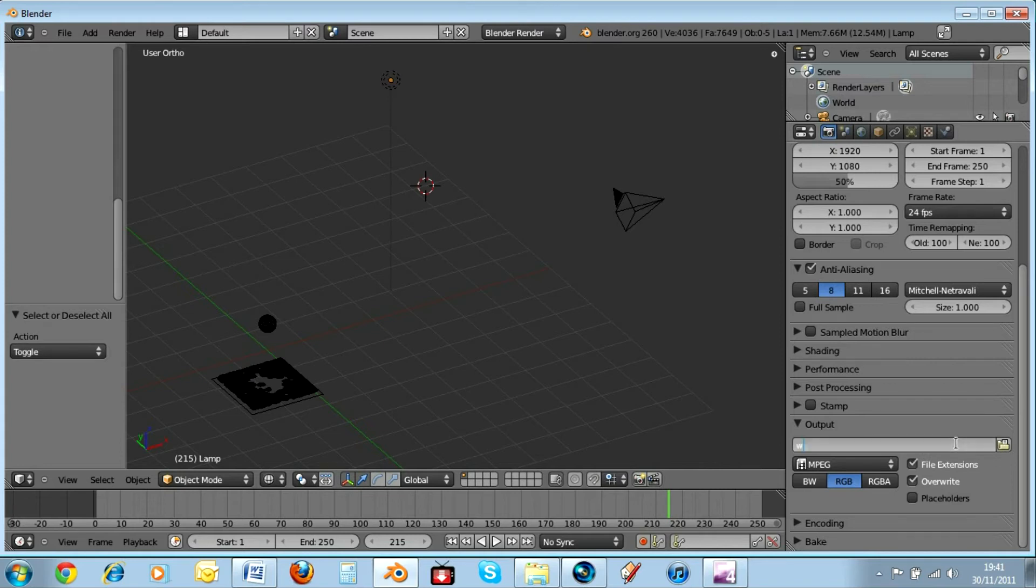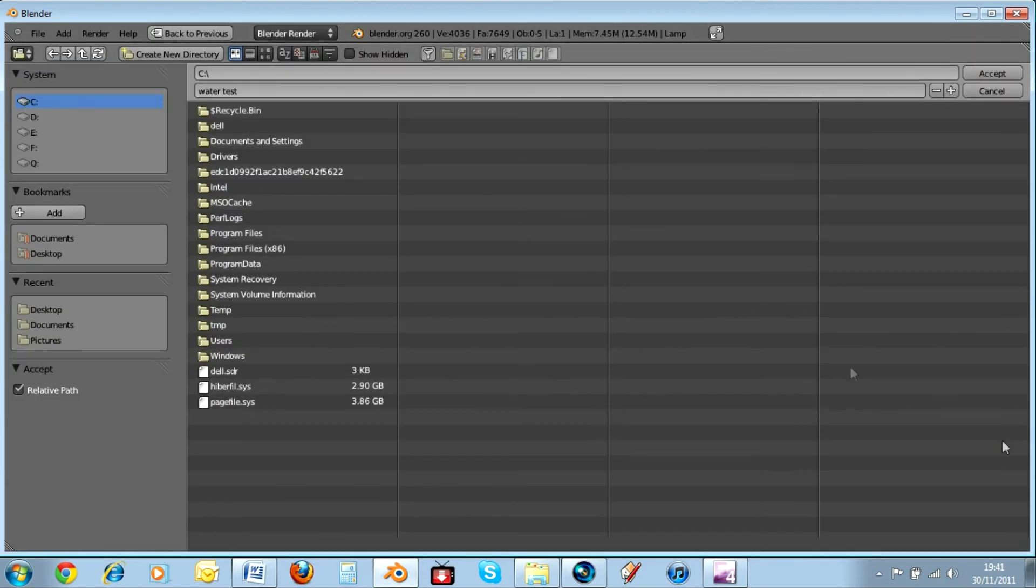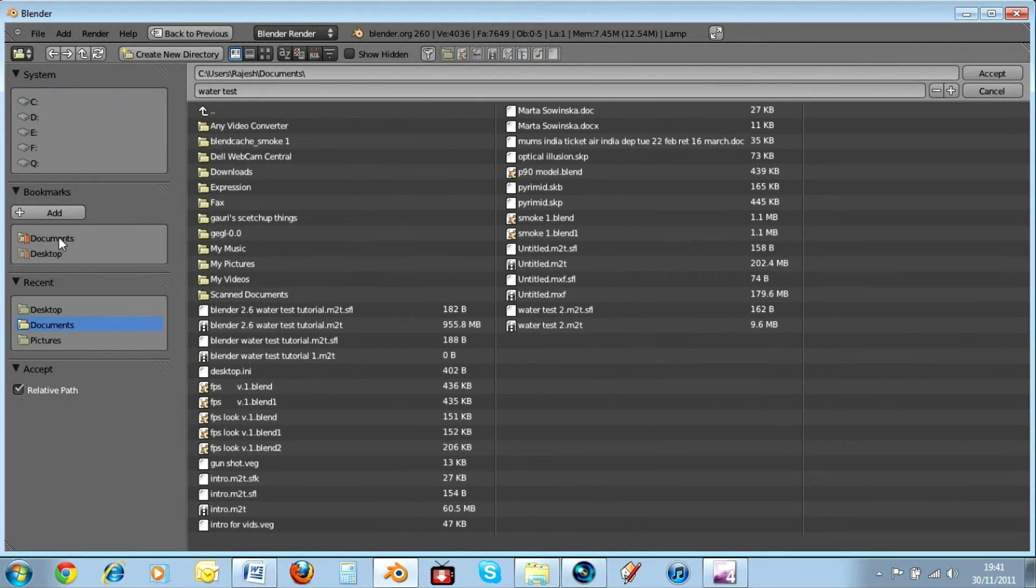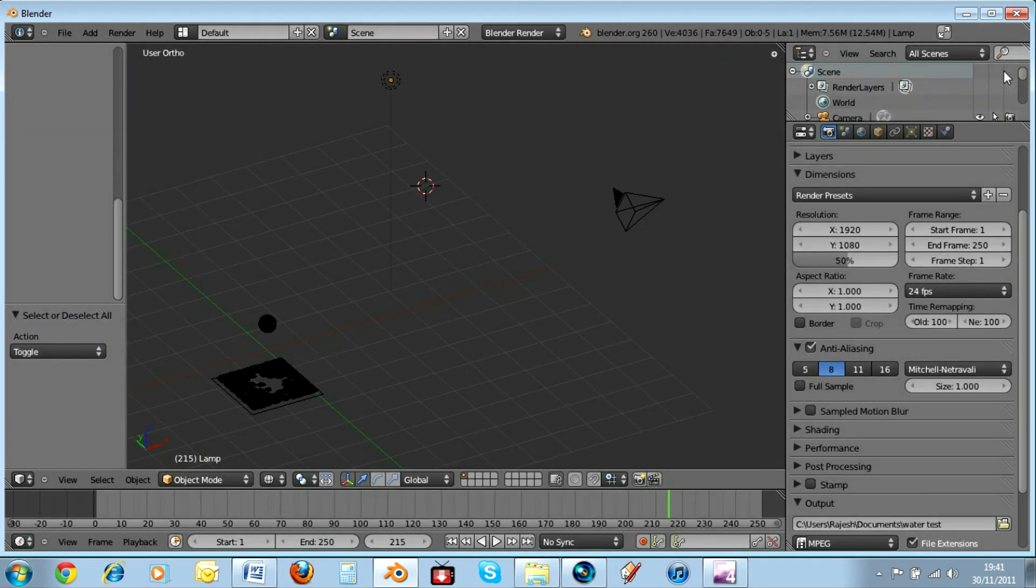And then you can name it what you want here. So let's say I want to name this water test. And then you click this little paper in a folder button. And then click where you want to save it. And then hit the accept key like so.